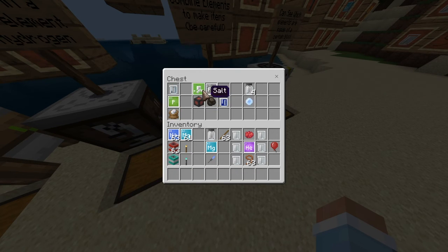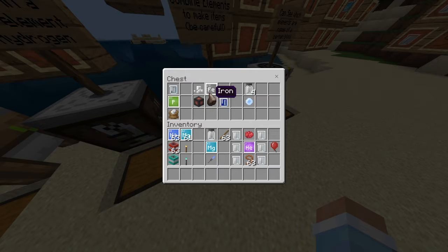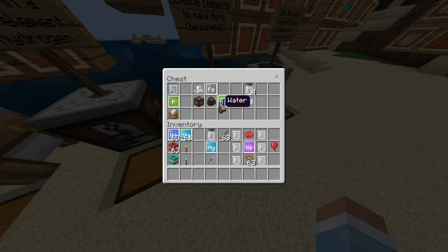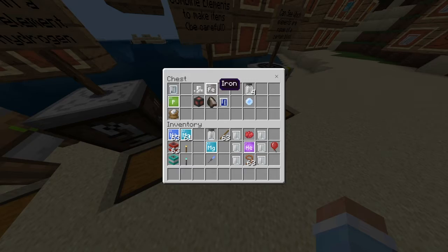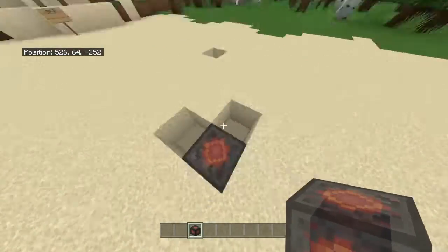You take salt, iron, charcoal, and water and you get a heat block. Salt is NaCl — sodium and chlorine. Water is H2O — two hydrogen and one oxygen. Iron you can get from the creative menu. Then you get a heat block.